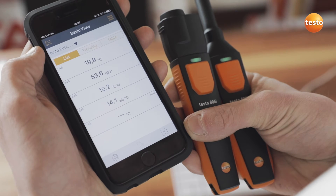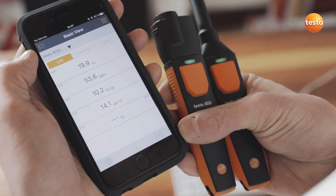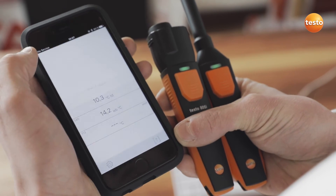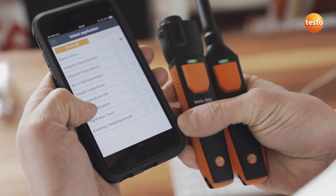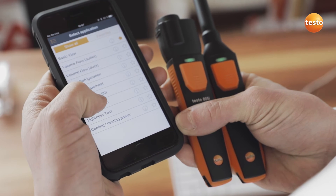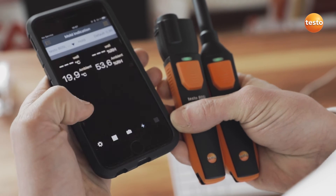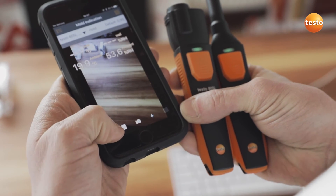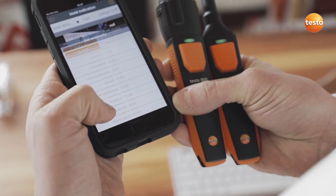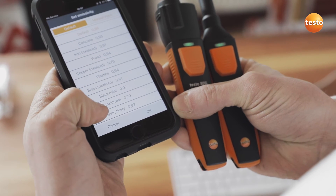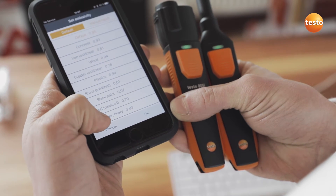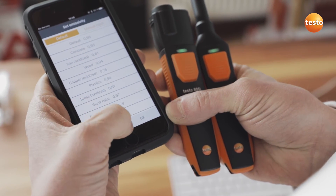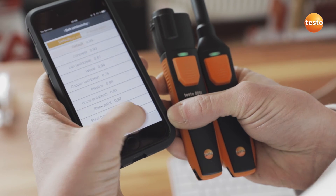Both smart probes are now connected and are flashing green. I select mold indication in the app menu. Now I set the emissivity. This is a plasterboard drywall, so I'll just use the preset value from the app.